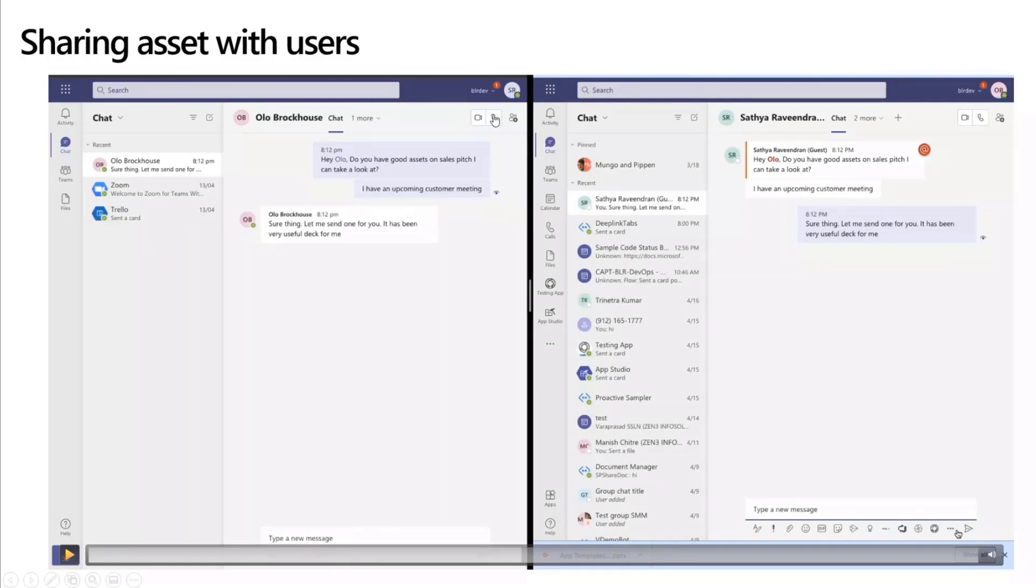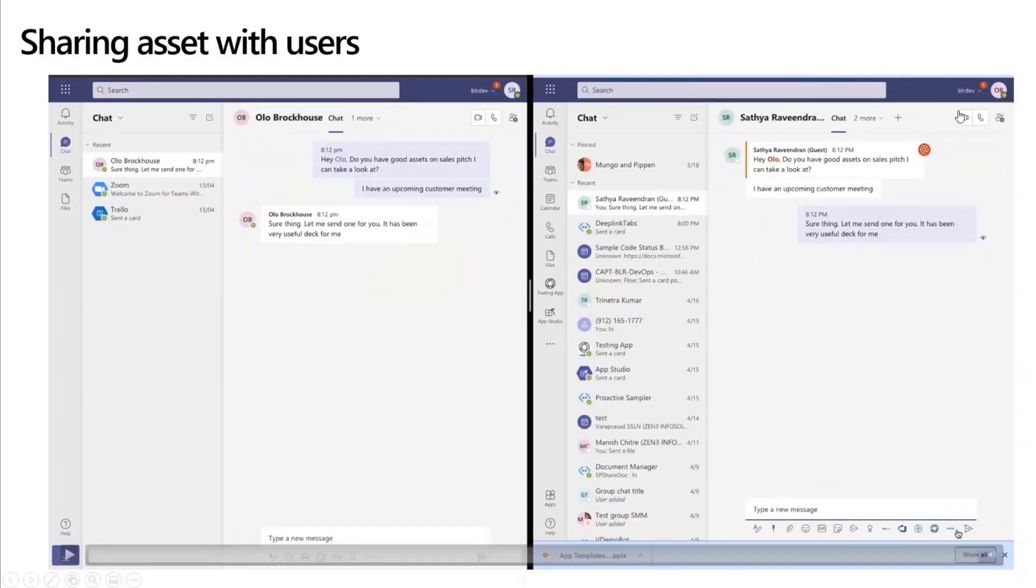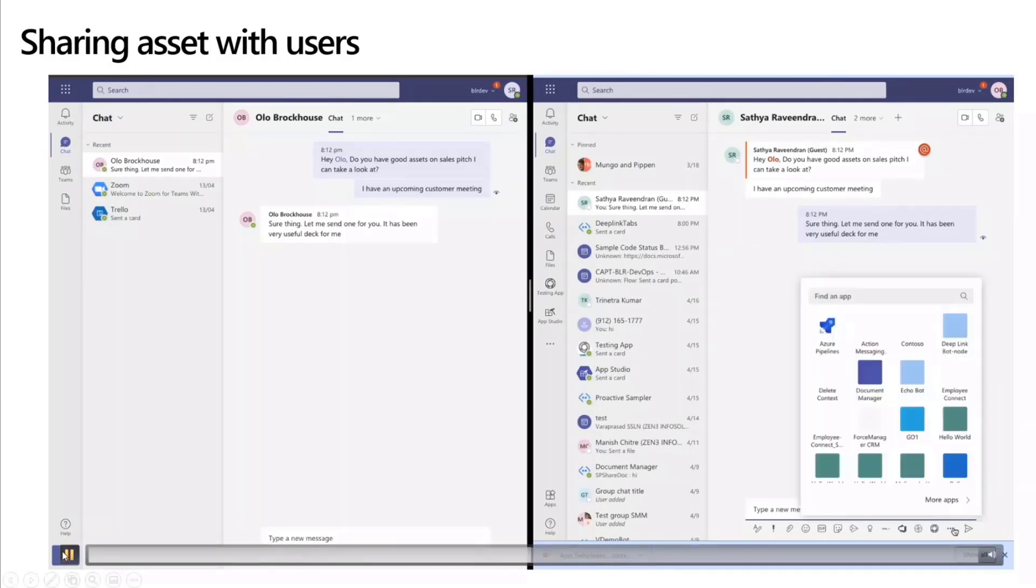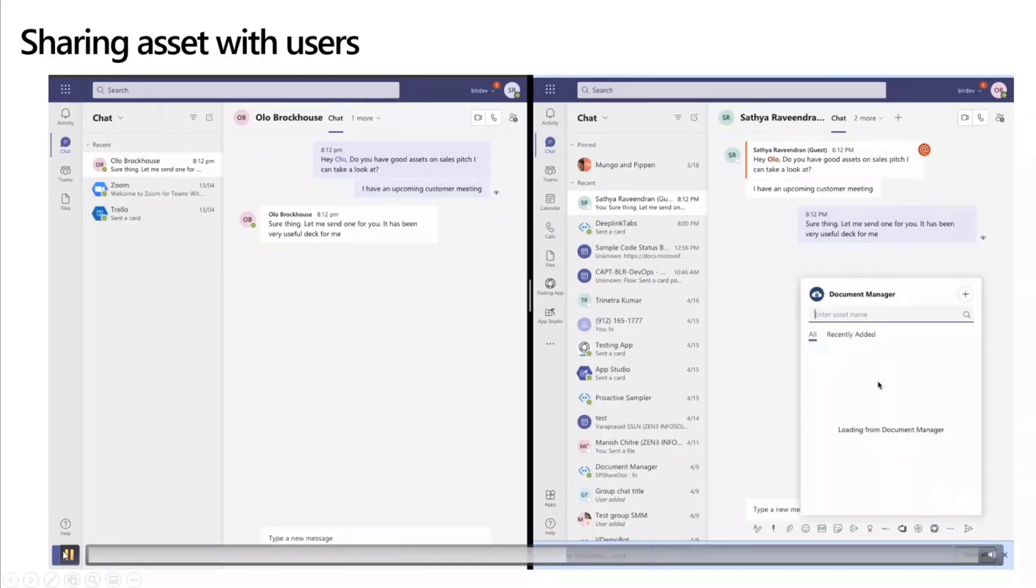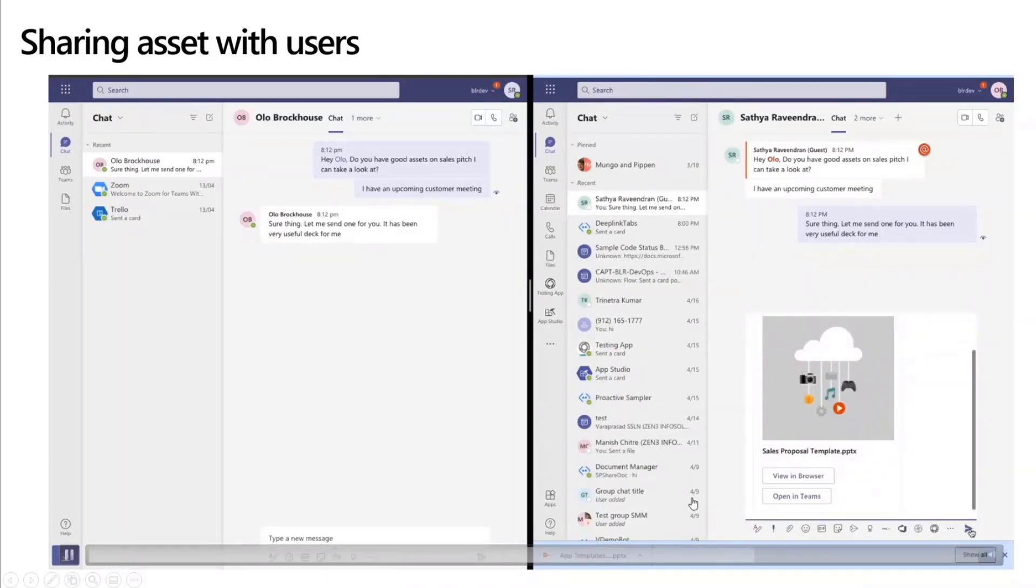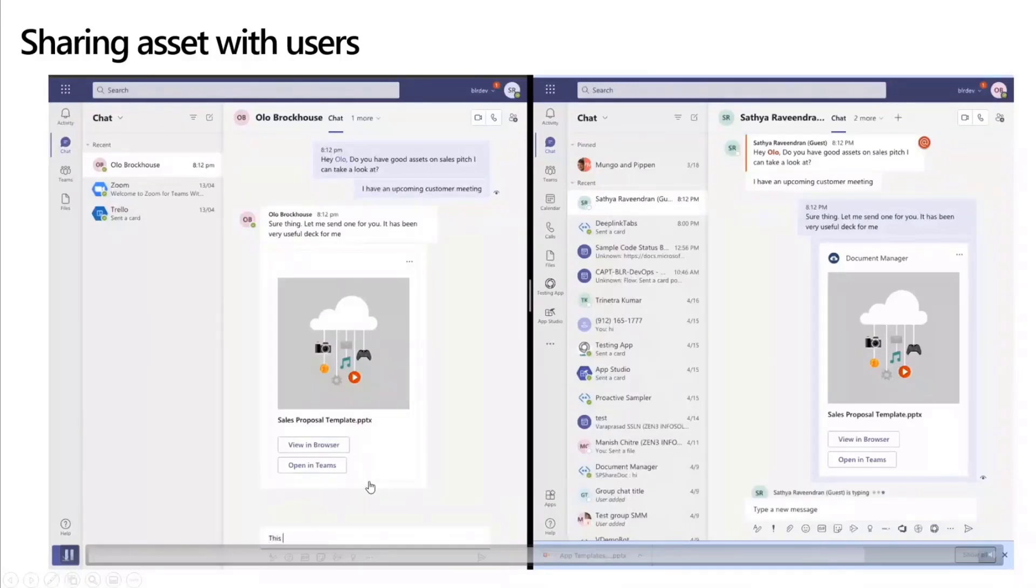So in this particular case, you see there is one person who is on the left side of the screen, SR, and there is another person on the right side, OB, Olo's account, and this is Satya's account, my account over here. So Satya is asking Olo if you have any assets on sales pitch that I can look at for an upcoming customer meeting, and Olo is able to quickly draw up the messaging extension for the document manager and search for assets in this manner, and able to share it as an adaptive card in the one-on-one chat itself.